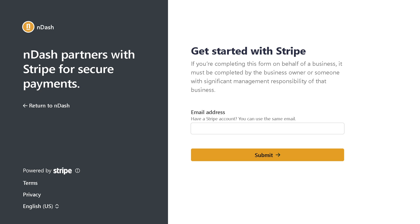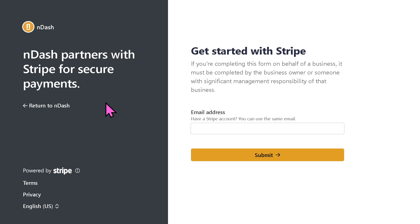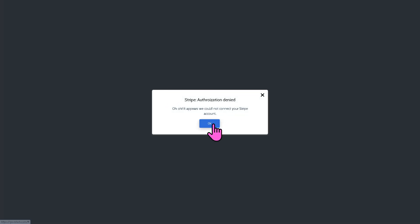It's very important for you to get started with Stripe. After completing this form on behalf of a business, you will be able to click the submit button. Otherwise, if you don't have any account with Stripe, you might want to create one so you can move forward with nDash.